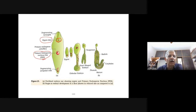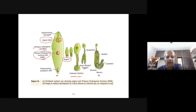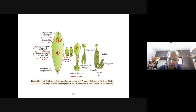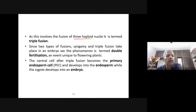The central cell after triple fusion becomes the primary endosperm cell (PEC) and develops into the endosperm, while the zygote develops into the embryo. The endosperm contains reserve food material. The zygote gives rise to the proembryo and subsequently to the globular, heart-shaped, and mature embryo — these are different stages of embryonic development.